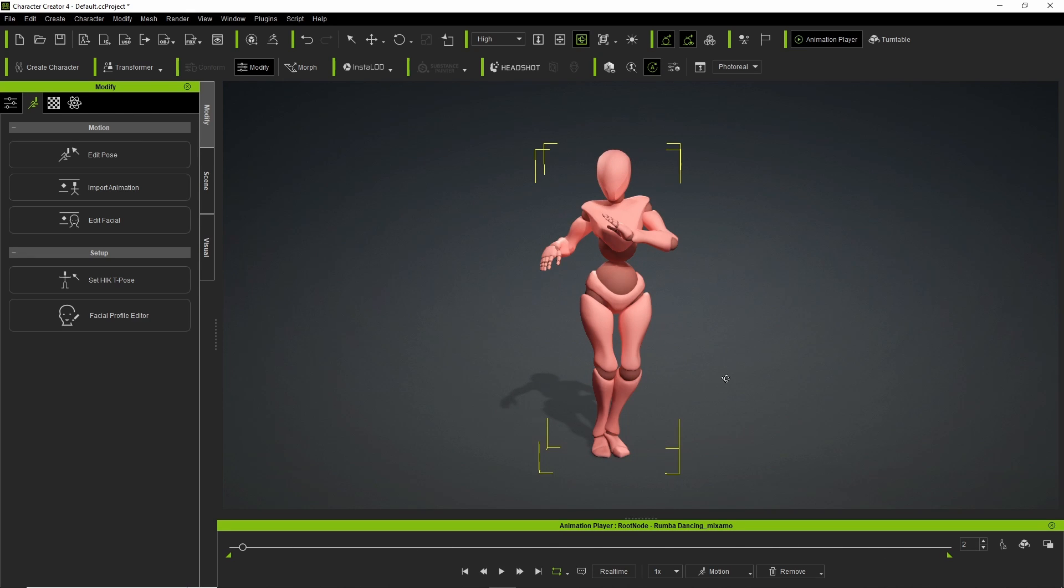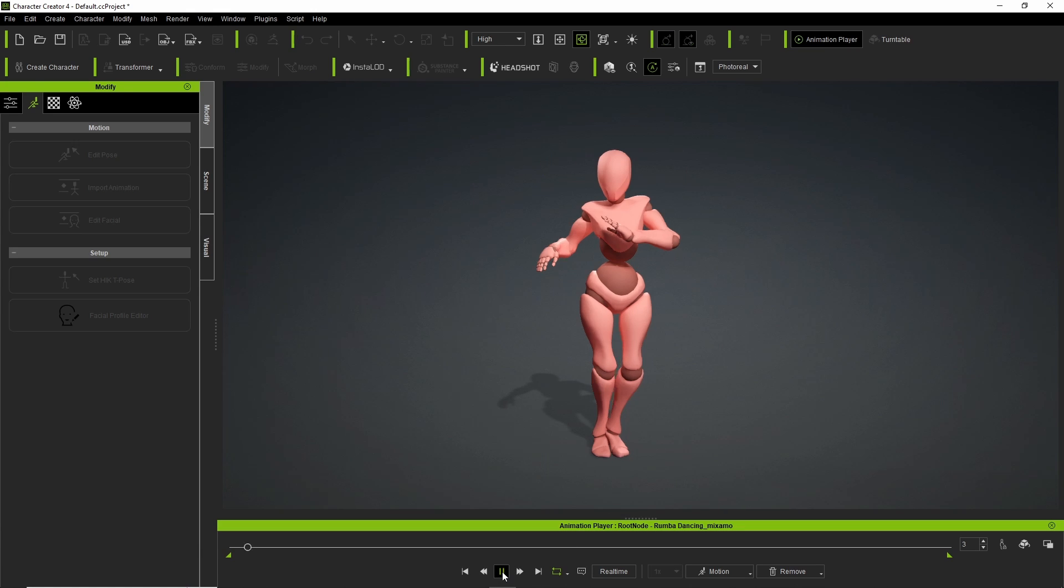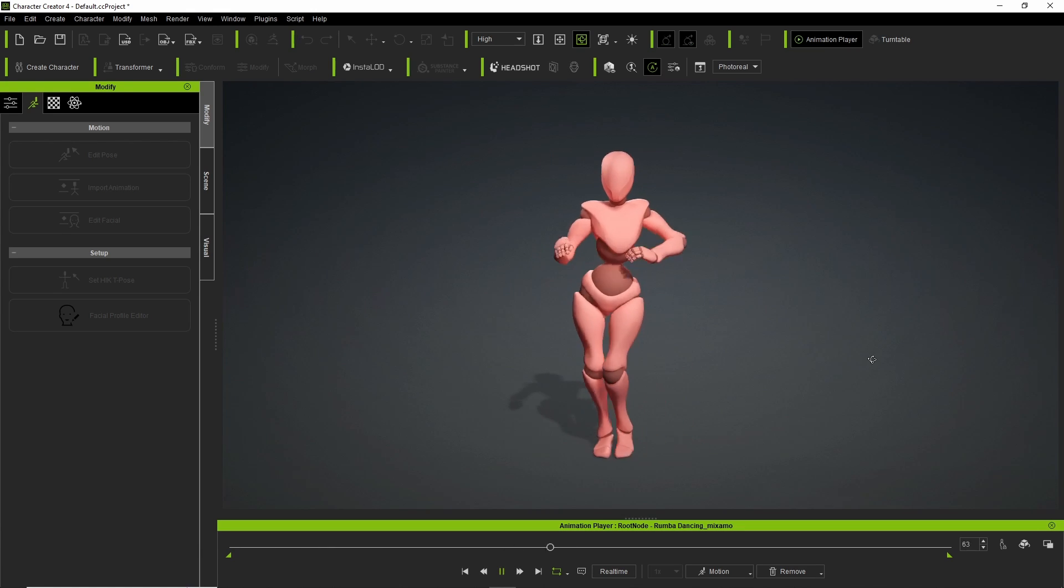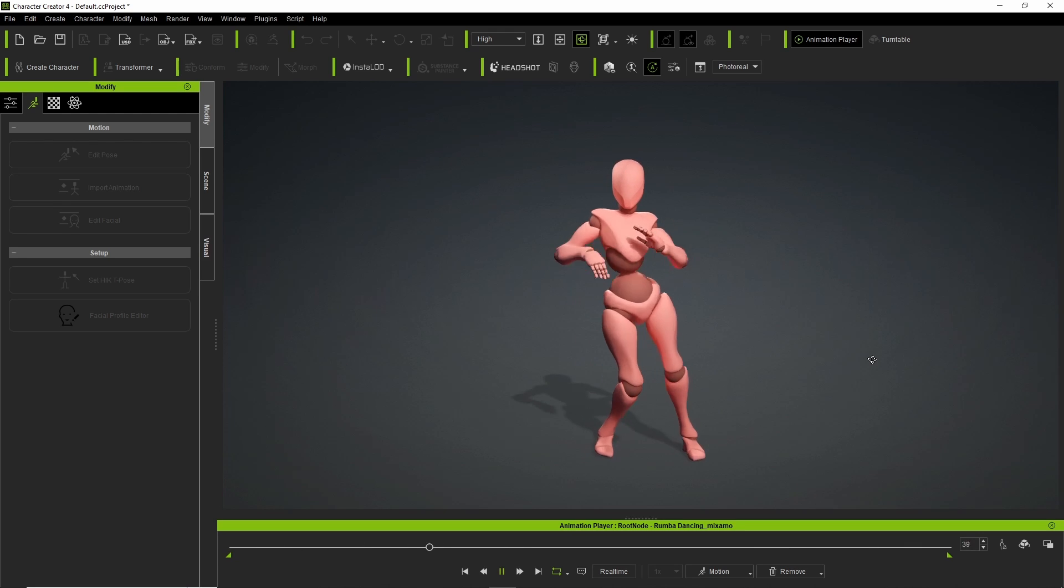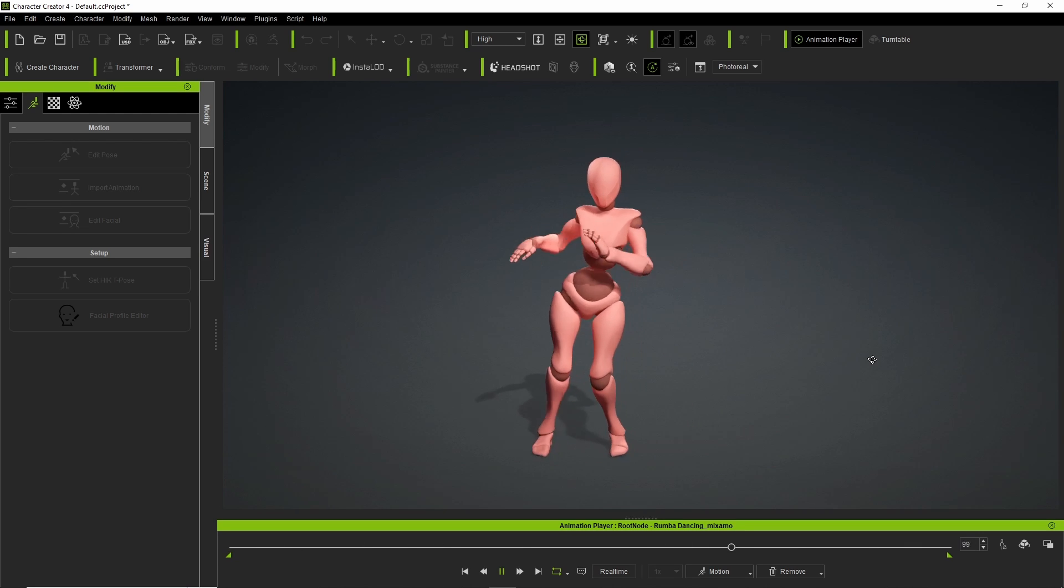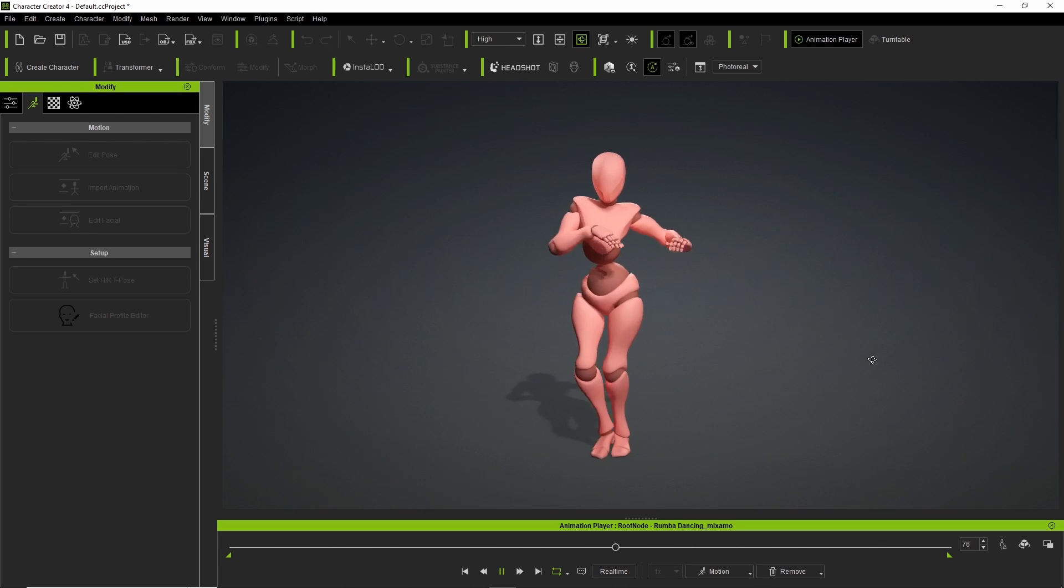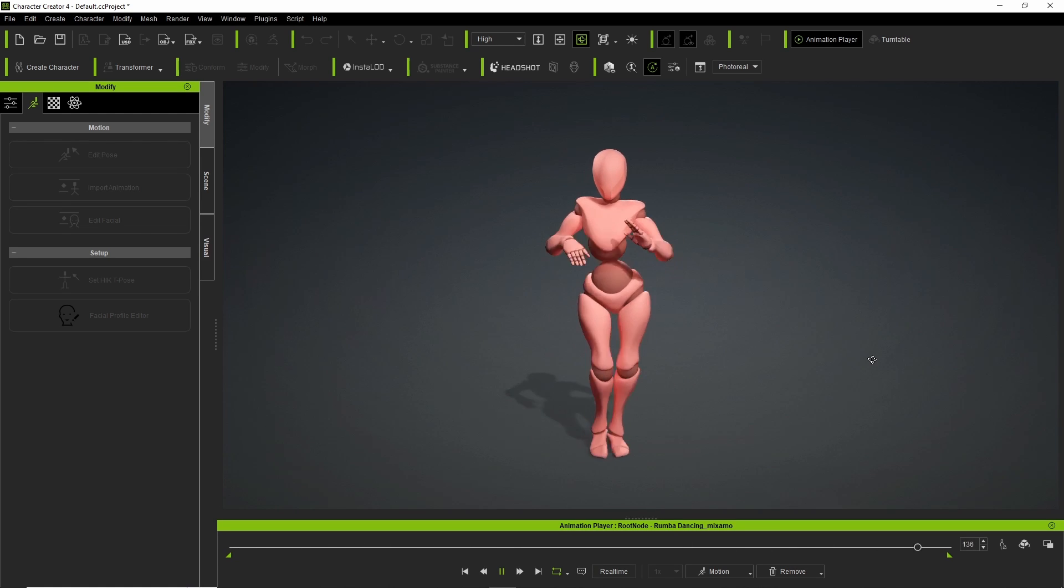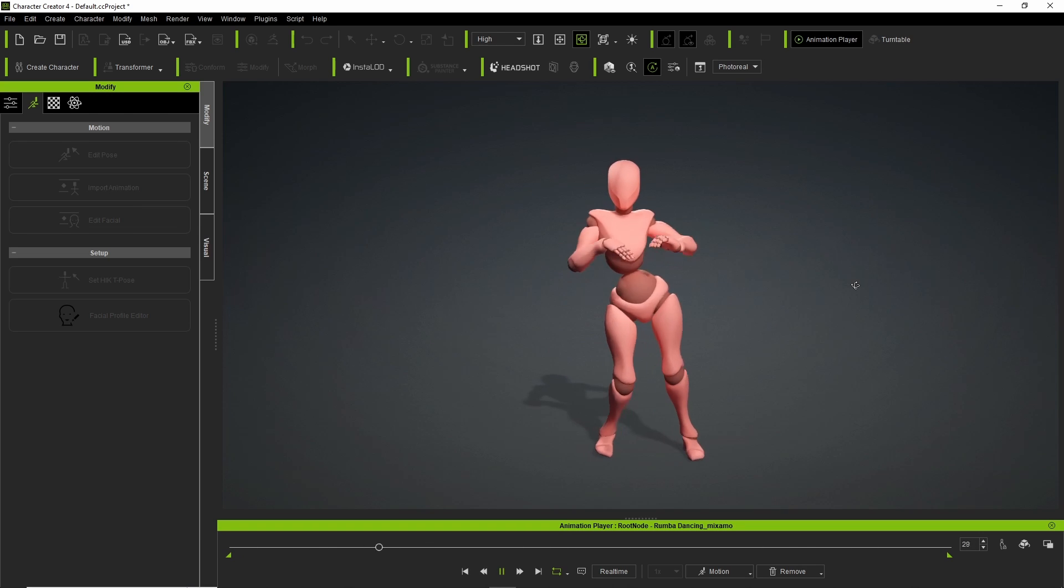And from here, we transfer this over to iClone, and then we can pull out the animation and so on. So this is actually really, really cool. We don't have to go through 3D Exchange anymore. Making life a lot easier.